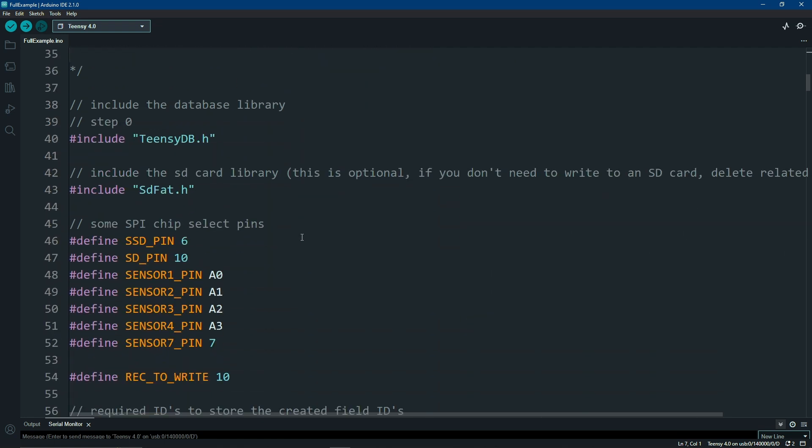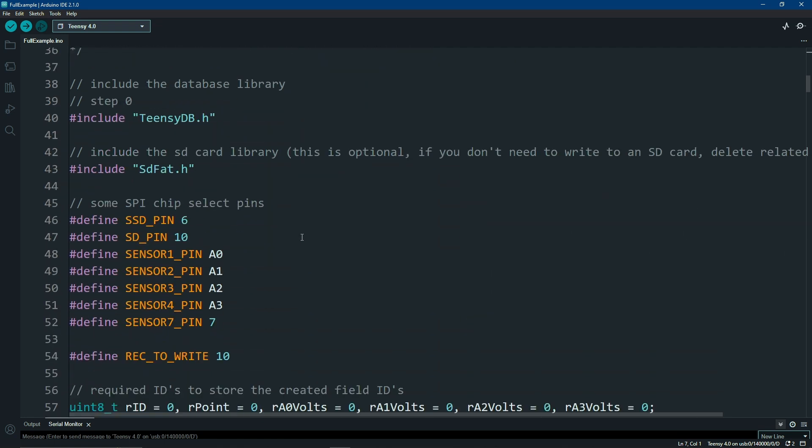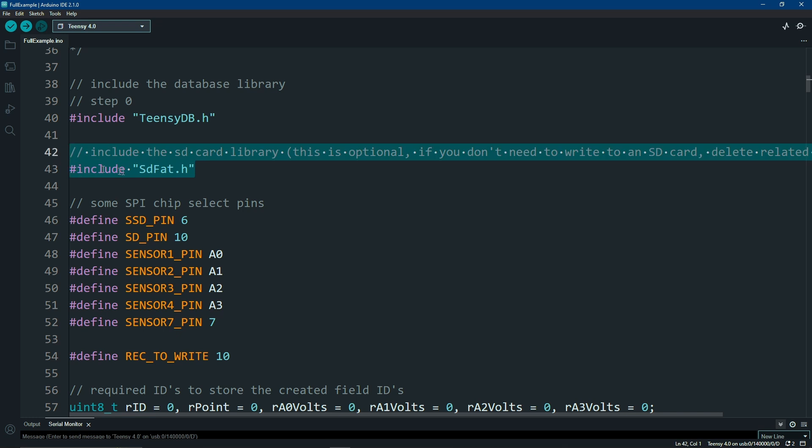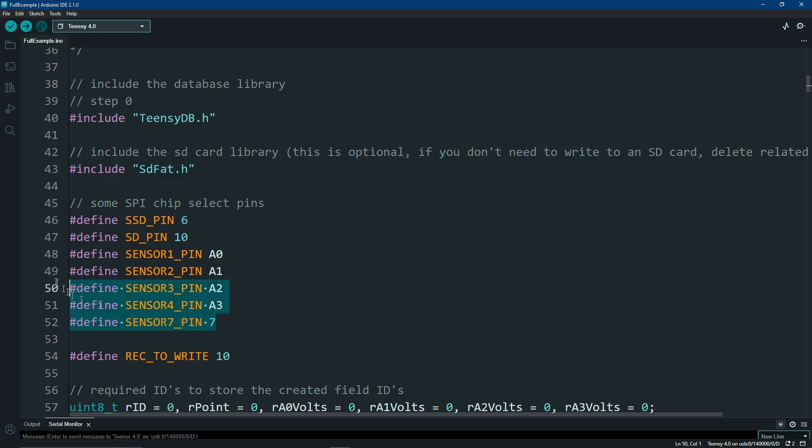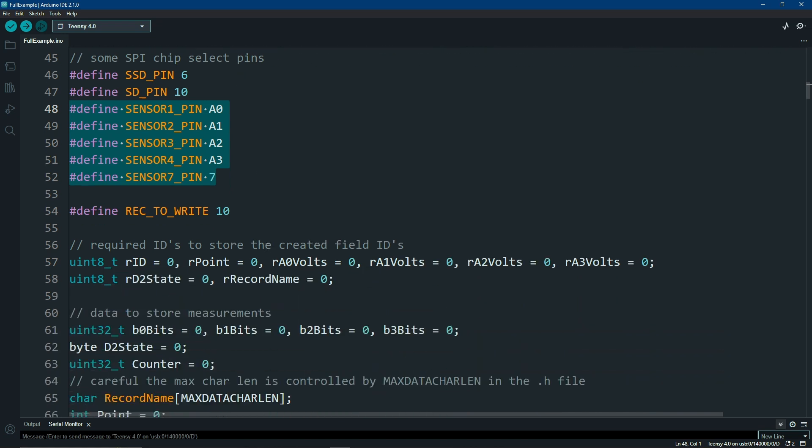Implementation of the code is pretty simple to do. First, like anything else, include the library. If you want to write to an SD card, you'll have to use your favorite SD card library. Mine happens to be SDFAT. There's a define for the pins, and some defines for the sensor pins that I'm using. Of course, here's where your data telemetry or logging comes in.